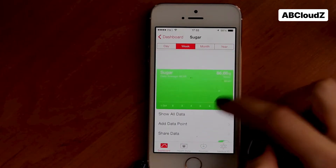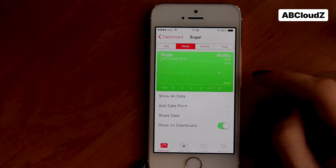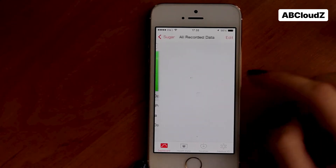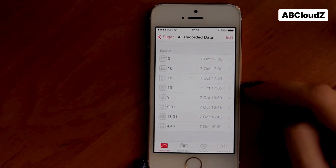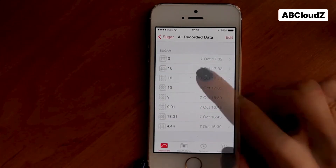Here is an overview of sugar consumption. We can check how much sugar was consumed in each particular meal.